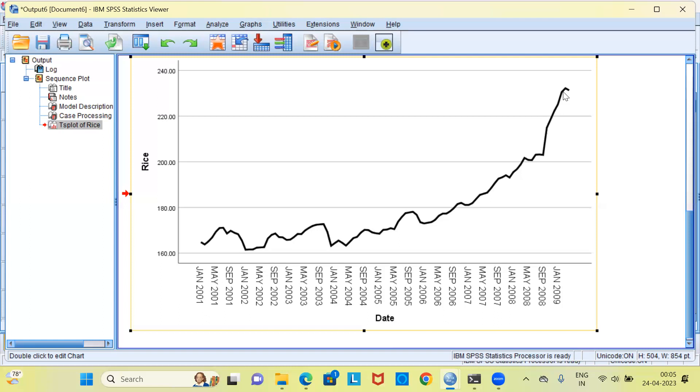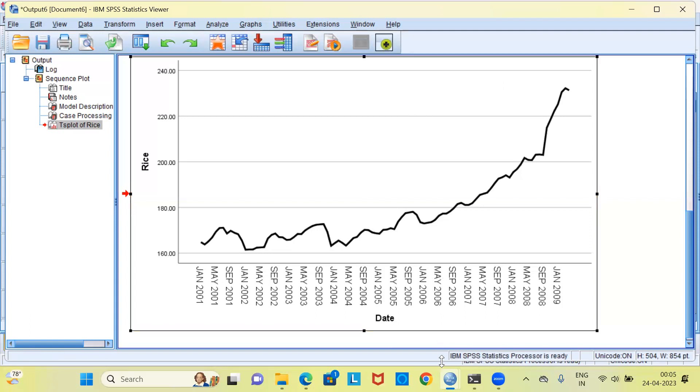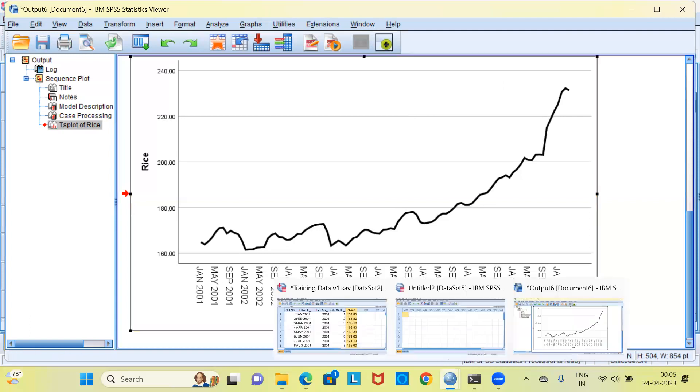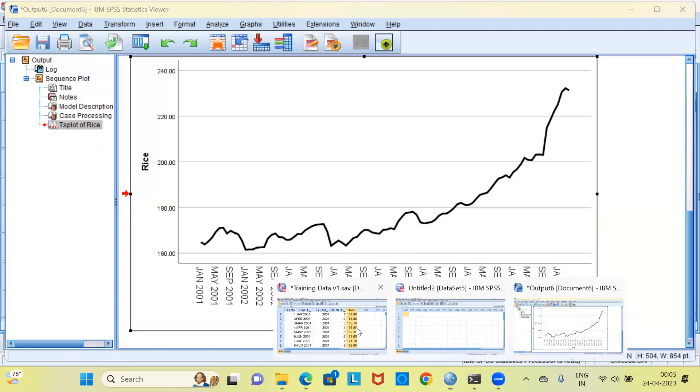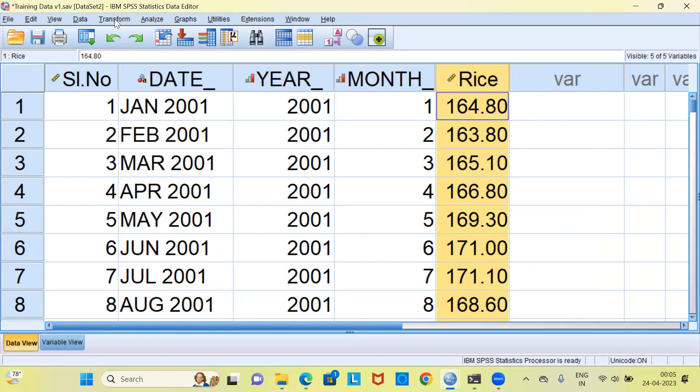The question is, how do we stationarize this data? Remember, for any time series model, may it be ARIMA or exponential smoothing, it's absolutely important that we stationarize the data and then go ahead and build the time series model. To stationarize this particular data, I'm going to come back to my dataset. You can see there is the transform menu. A simple trick that we can use to stationarize the data would be through differencing.